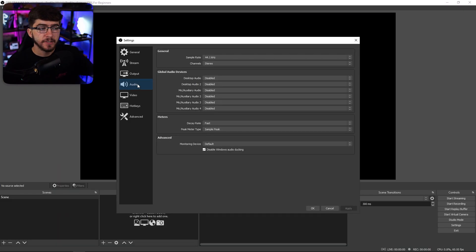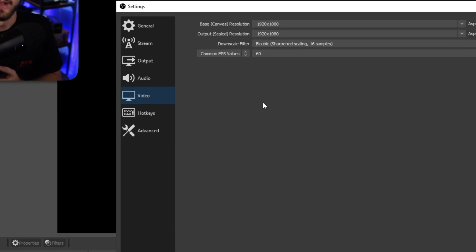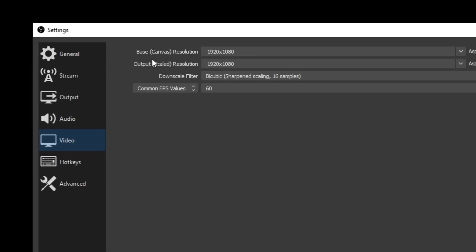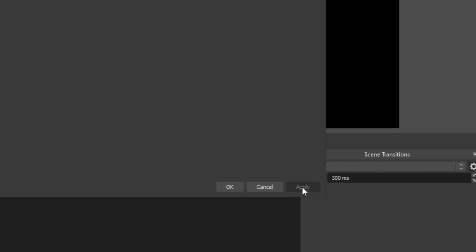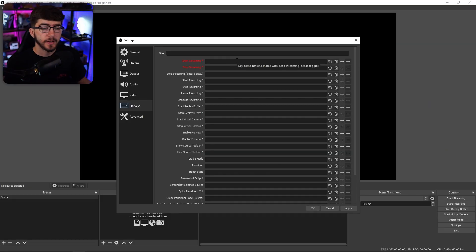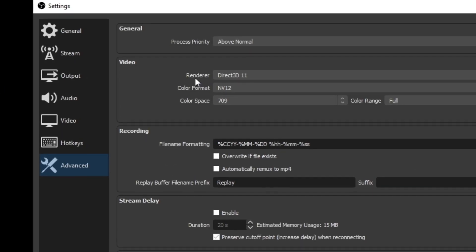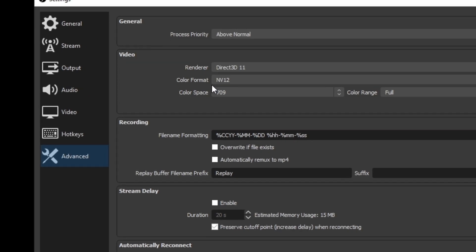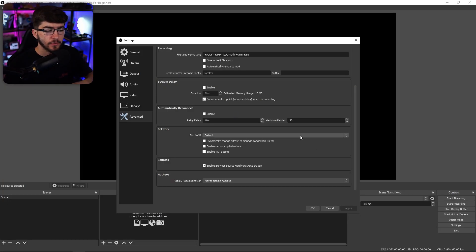Under audio, we don't touch any of these — if it gave you desktop or microphone audio, just click disable, as we'll set up audio a different way. Under video, keep your base and output resolution to 1080p. For the downscale filter, keep that to bicubic, and set the common FPS value to 60. Click apply. If you'd like to set up hotkeys such as starting or stopping your stream, you can set that up there. For advanced, change your process priority to above normal. Keep the renderer to Direct3D 11, color format to NV12, color space to 709, and color range to full. Click apply.